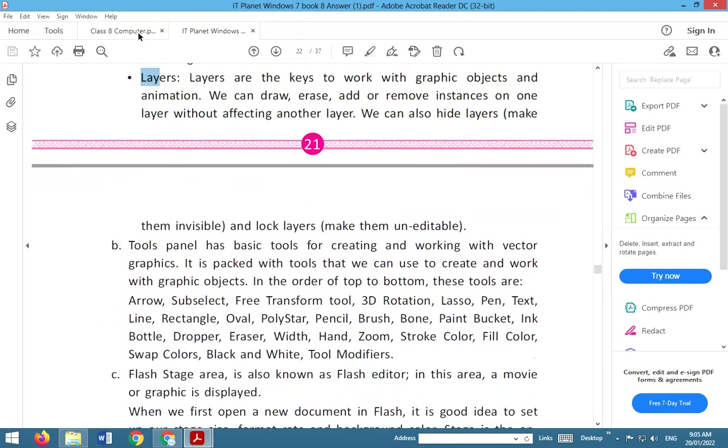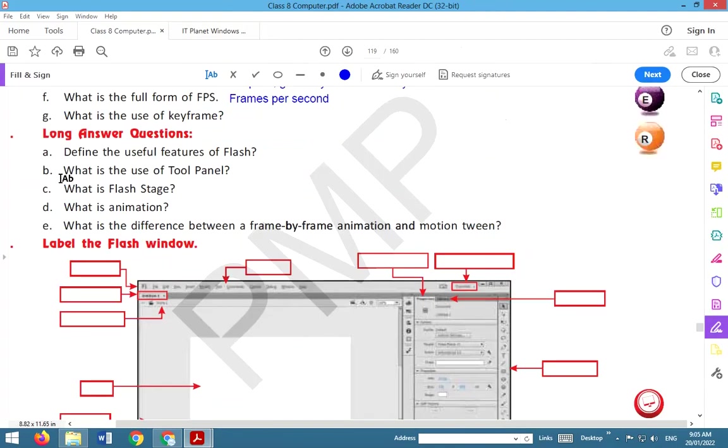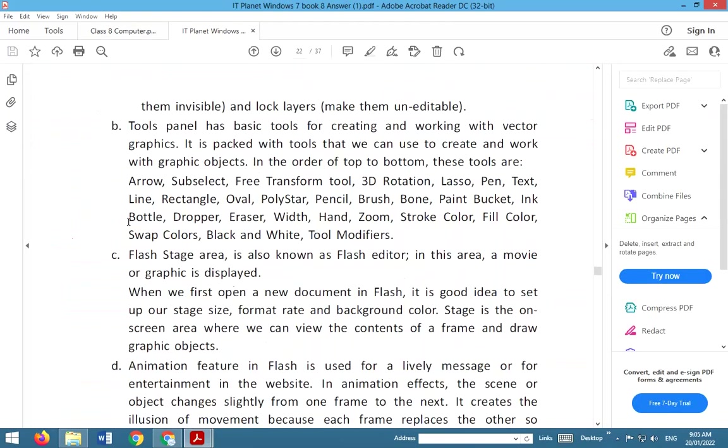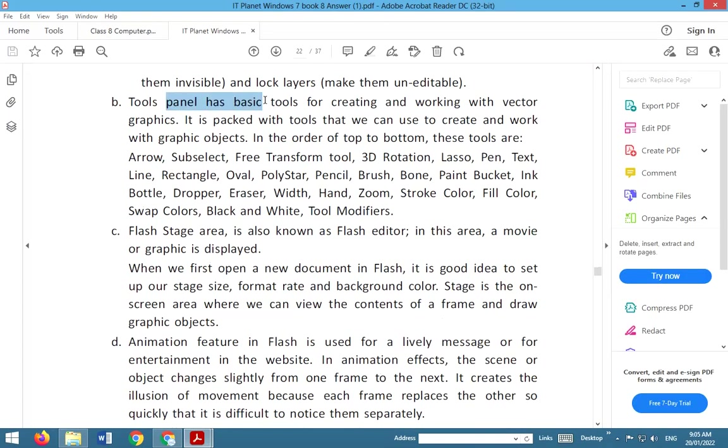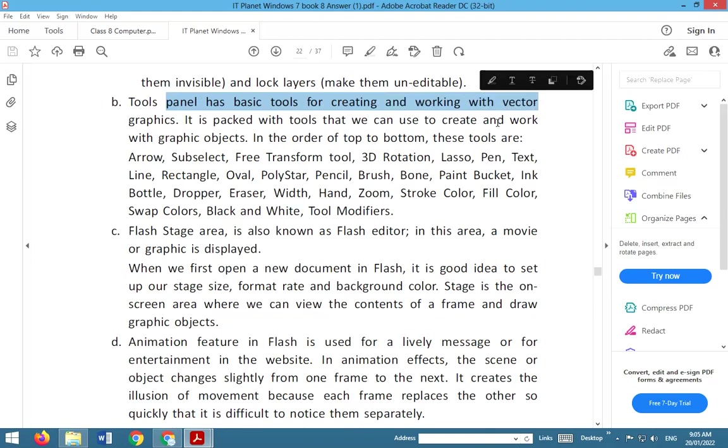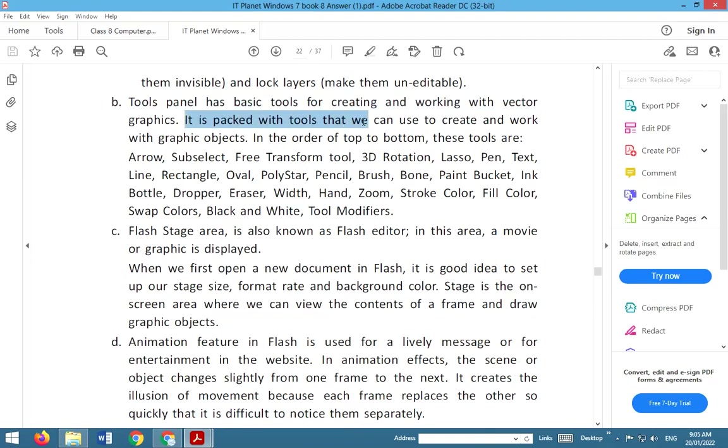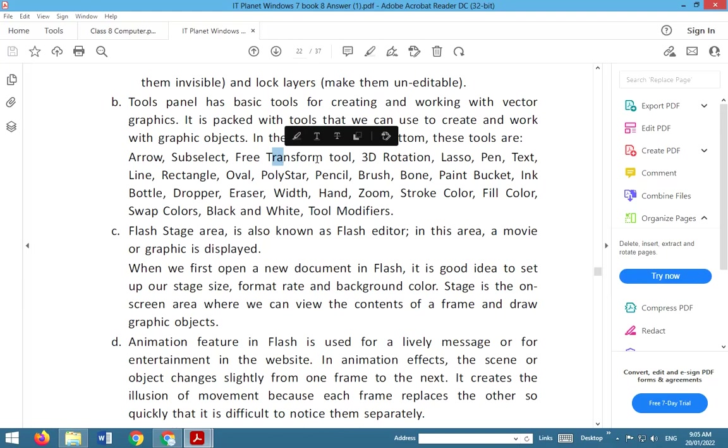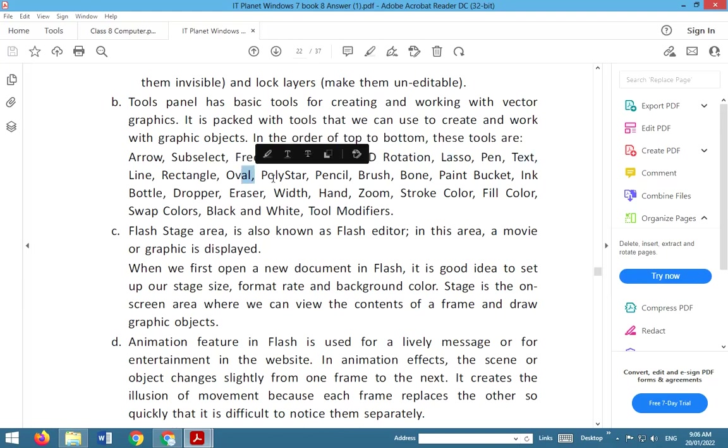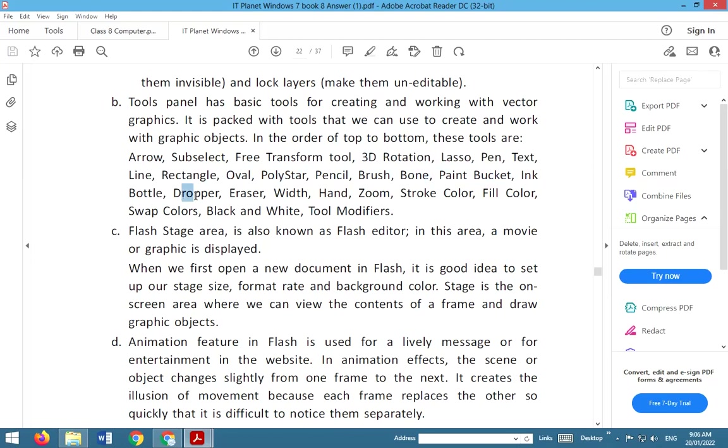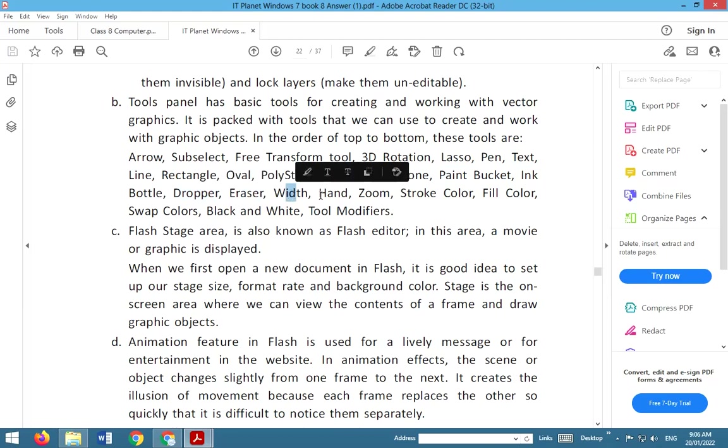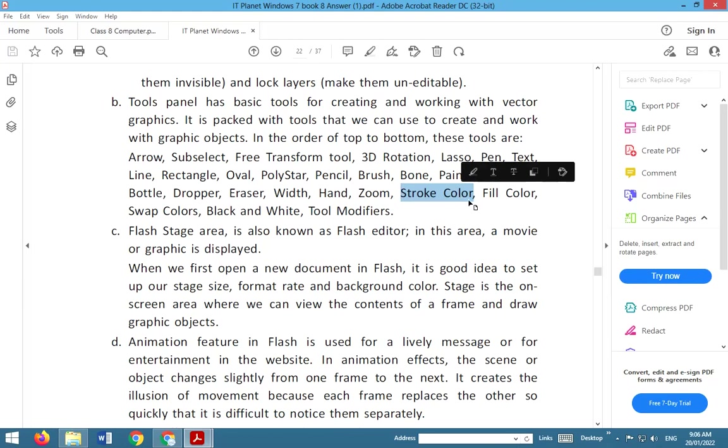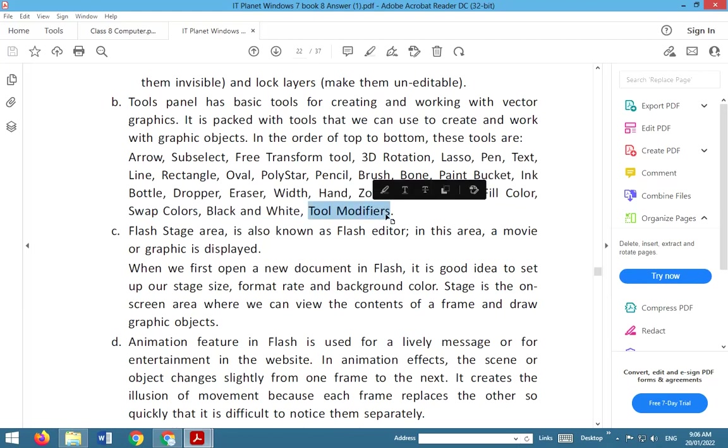Next question: what is the use of Tool Panel? Tool Panel has basic tools for creating and working with vector graphics. It is packed with tools that we can use to create and work with graphic objects. In order from top to bottom, these tools are: arrow, sub-select, free transform tool, 3D rotation, lasso, pen, text, line, rectangle, oval, polystar, pencil, brush, bone, paint, paint bucket, ink bottle, dropper, eraser, width, hand, zoom, stroke color, fill color, swap colors, black and white tool modifiers.